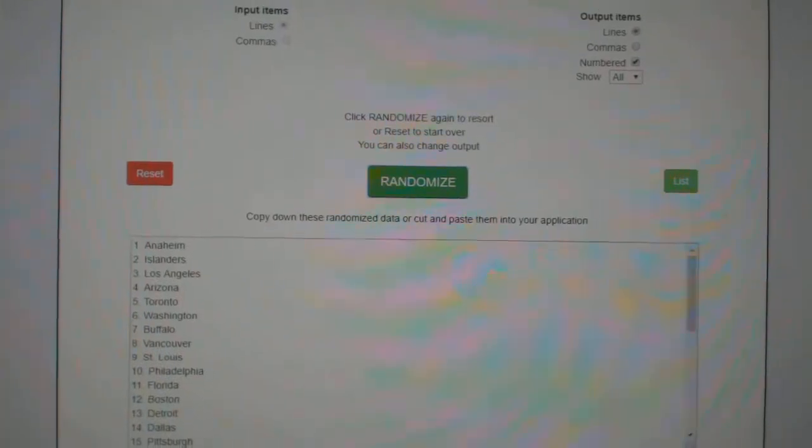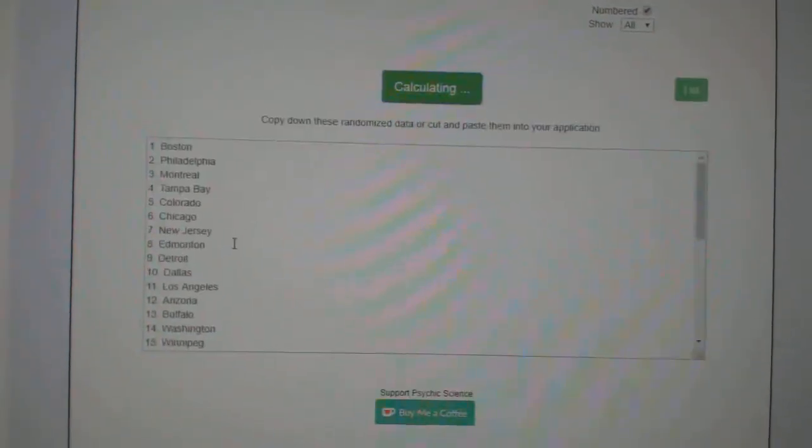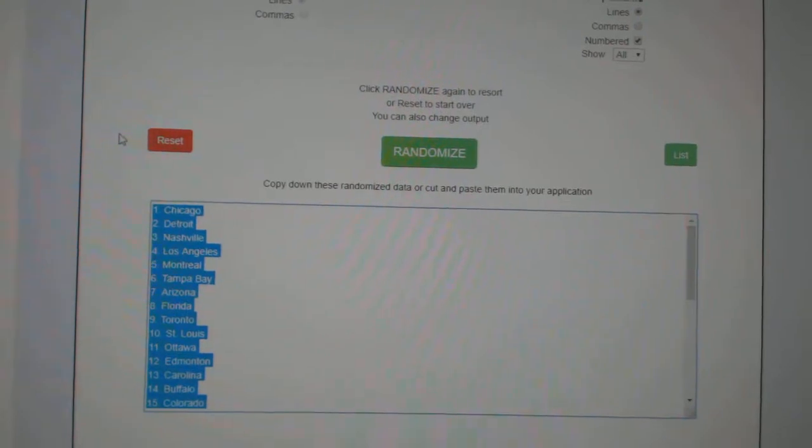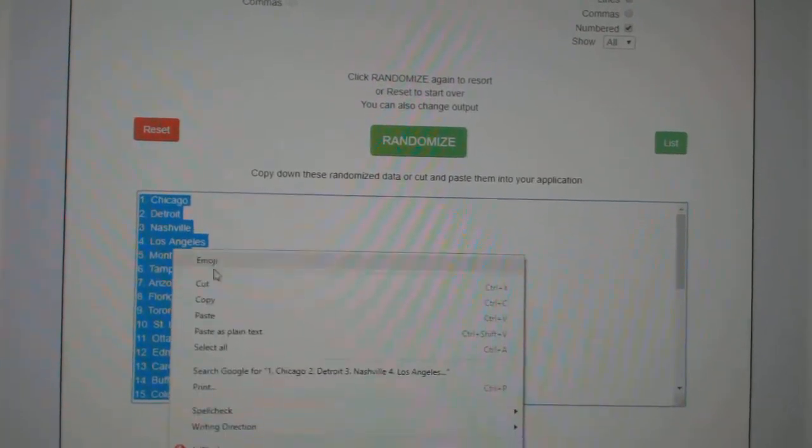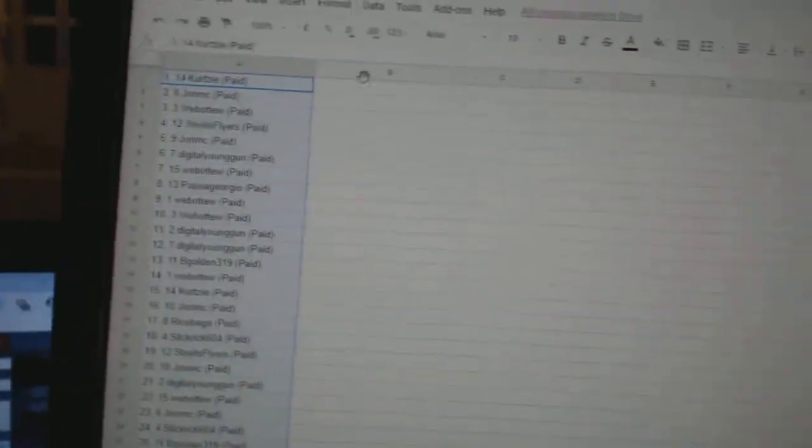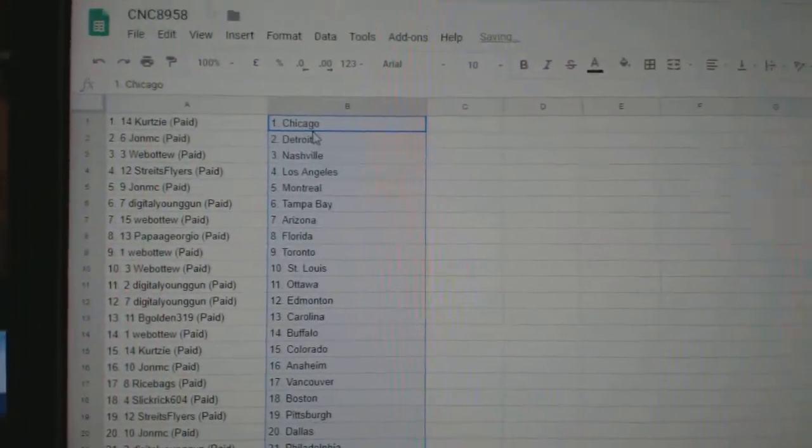And the teams. One, two, three. Copy. Paste.